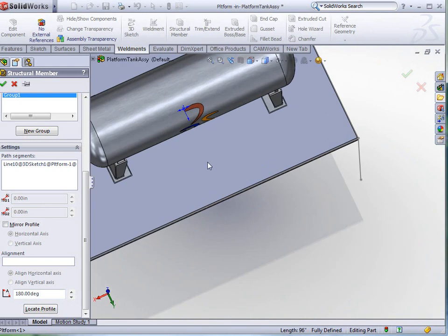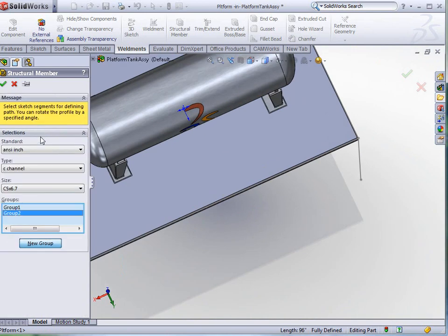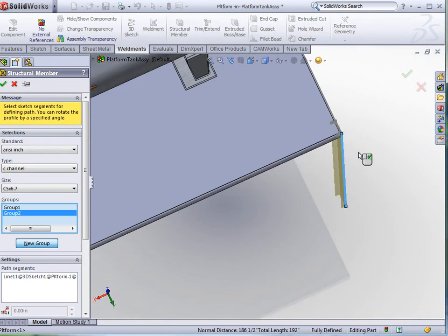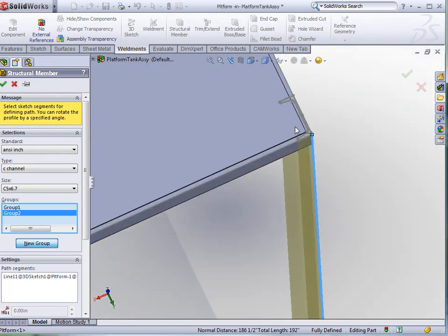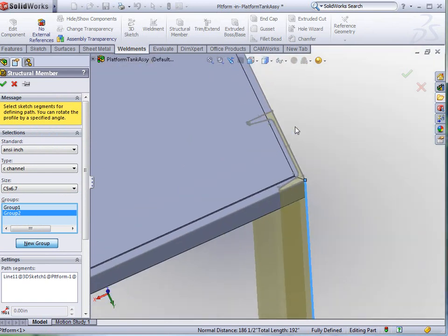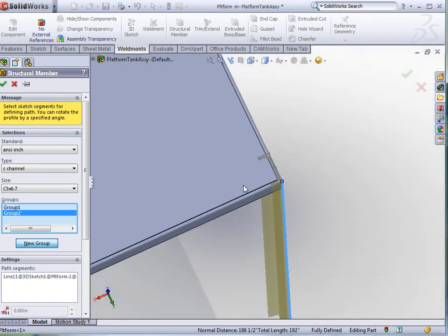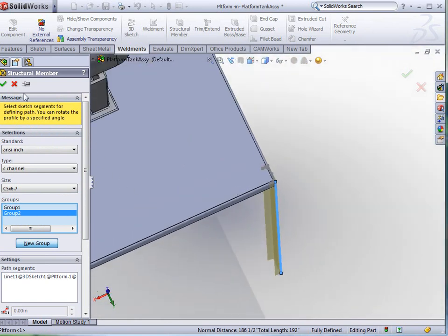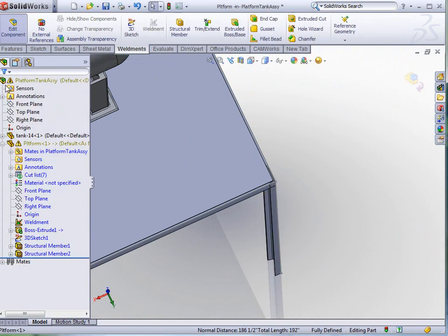I'm going to add a second group here. Tell it that I want to add a second group, use the same profile. But this time, we're going to just place it on there. Looks like that one is already in position the way I want it. So, I'm going to click OK to accept it.